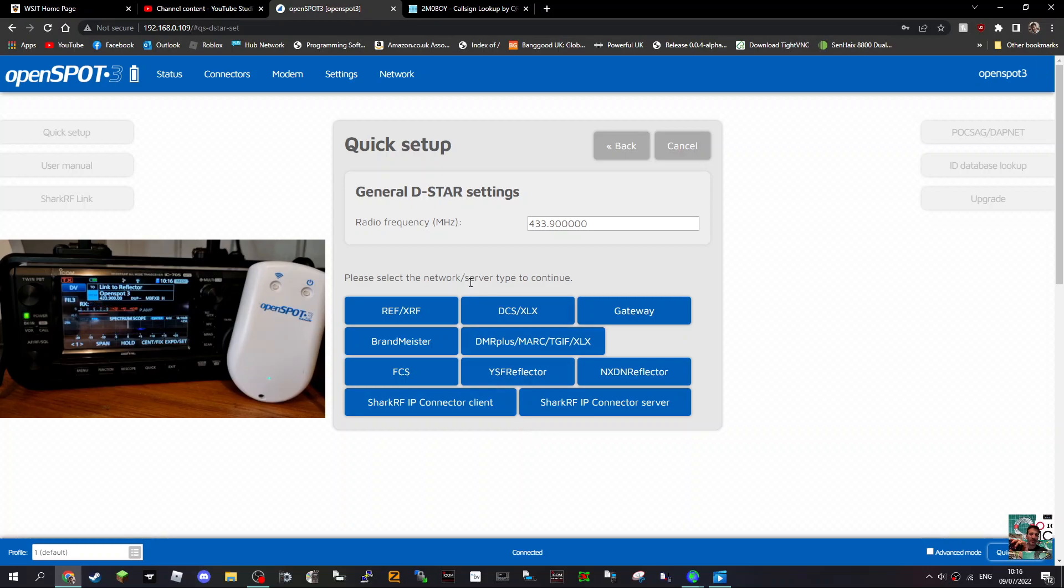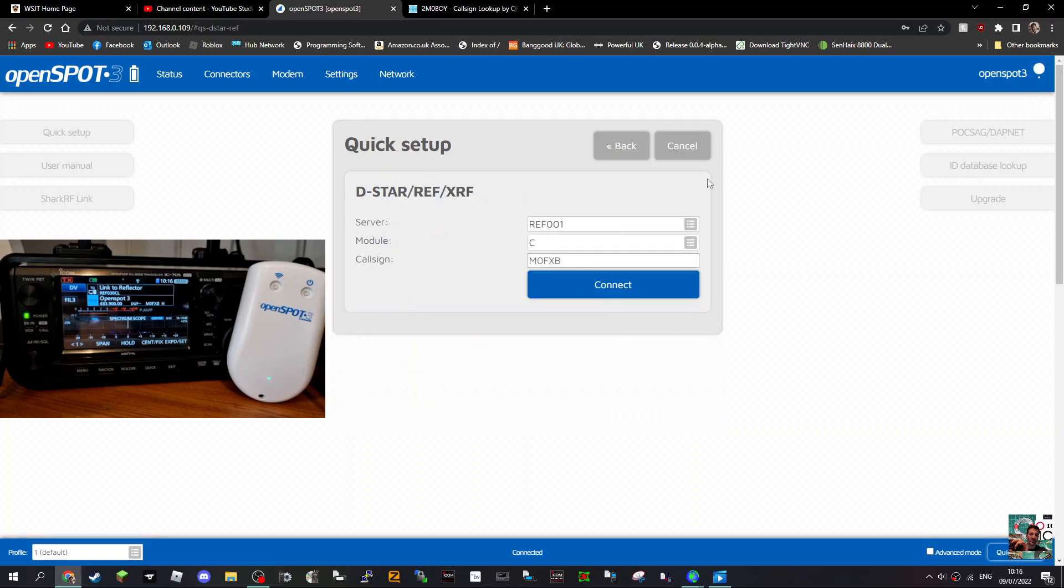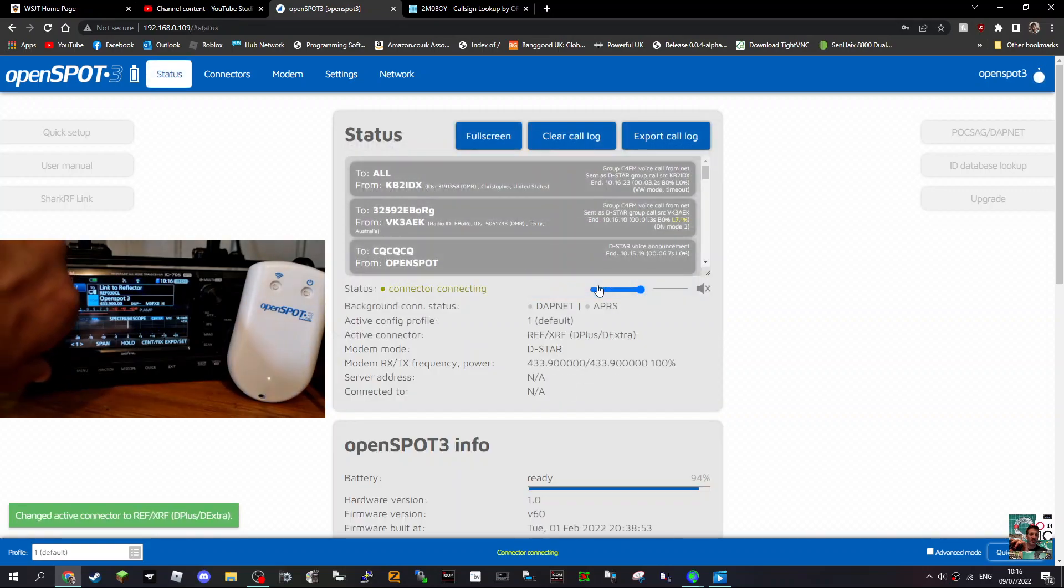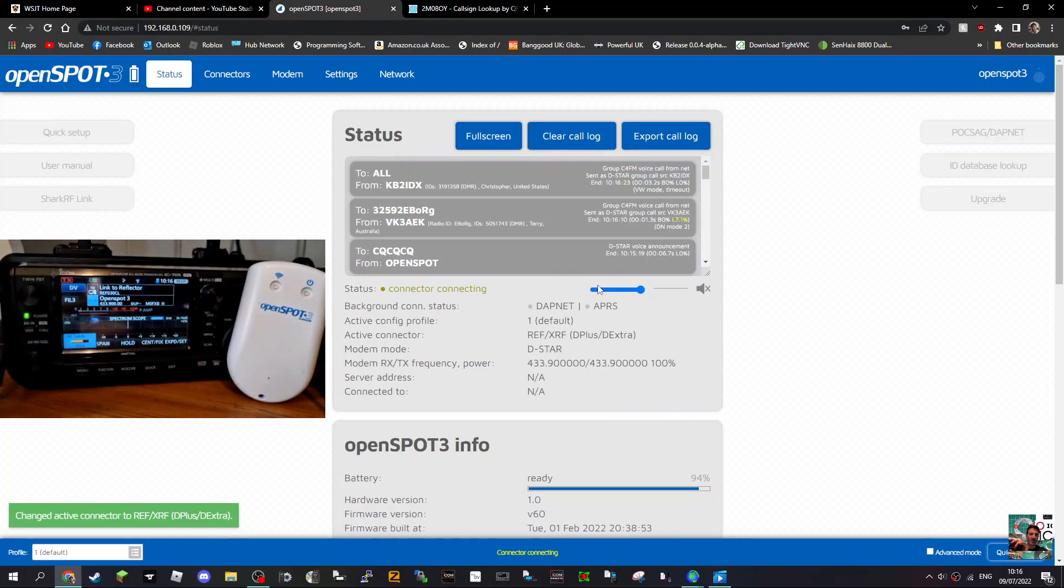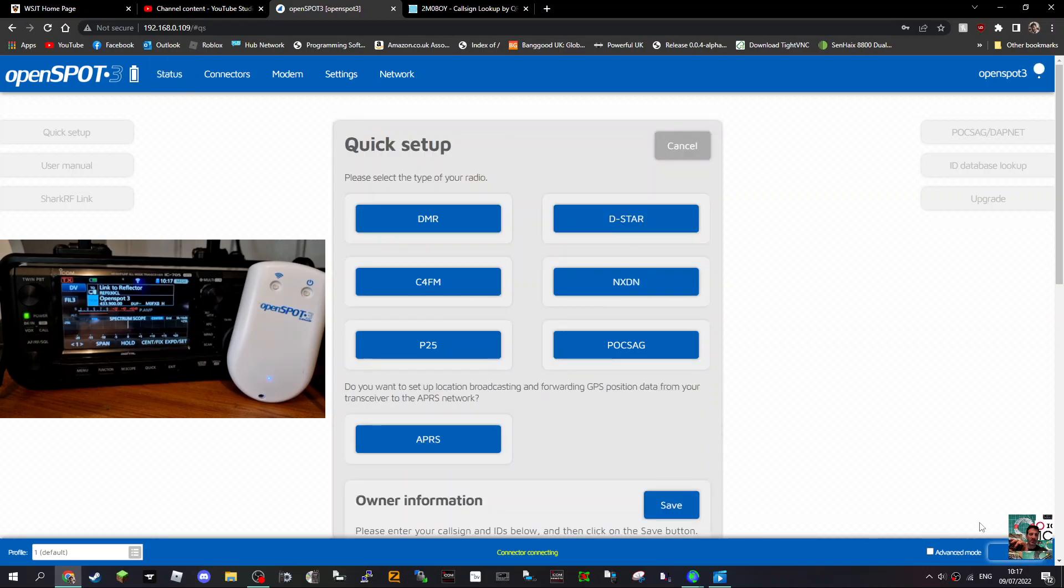We've done YSF, so we could just go back and stay on what we are, which is DSTAR reflector. Reflector 1 Charlie, there's the module, the C, my call sign's there. Click Connect and you'll hear it connect to Reflector 1 Charlie. Sometimes there's a lag or it might not connect straight away for whatever reason - there could be someone speaking. So just be prepared every now and again to have a pause. If that's happening, obviously with this system you do have P25.